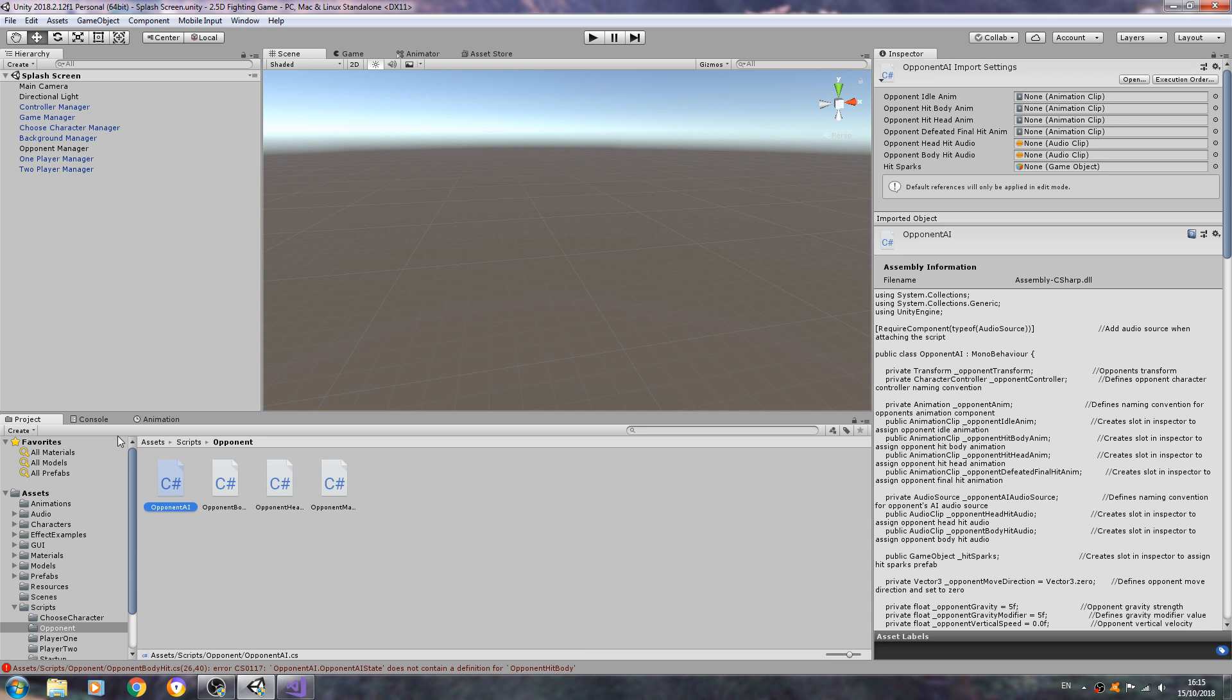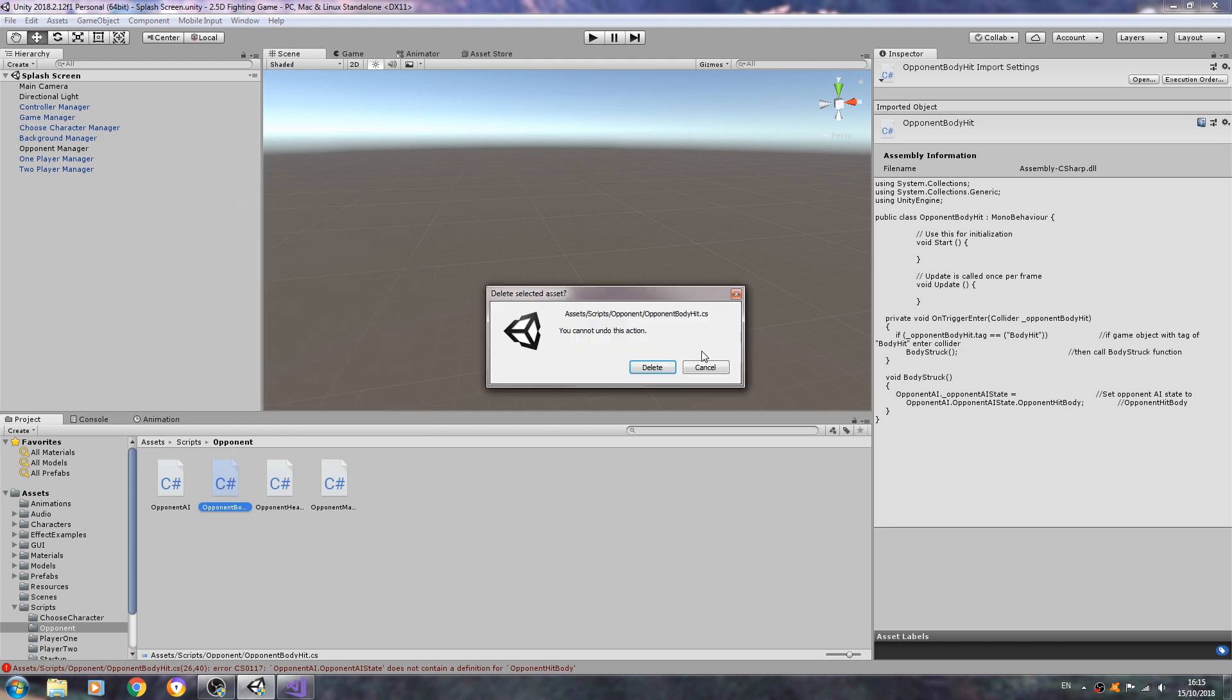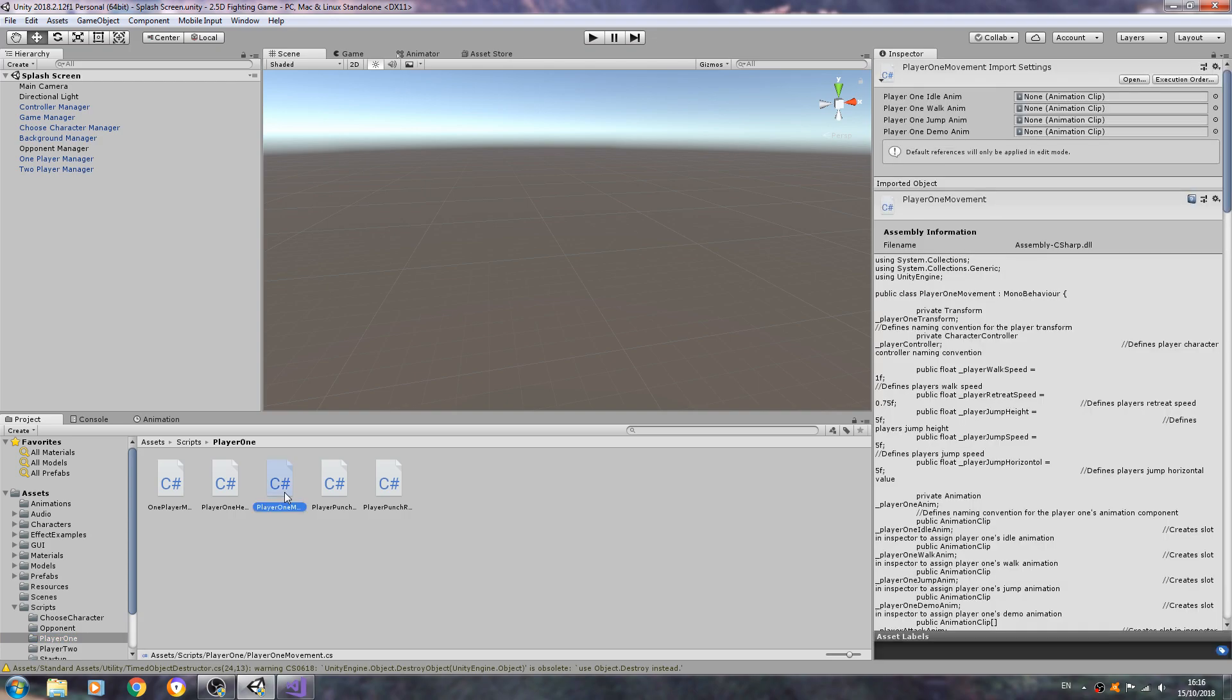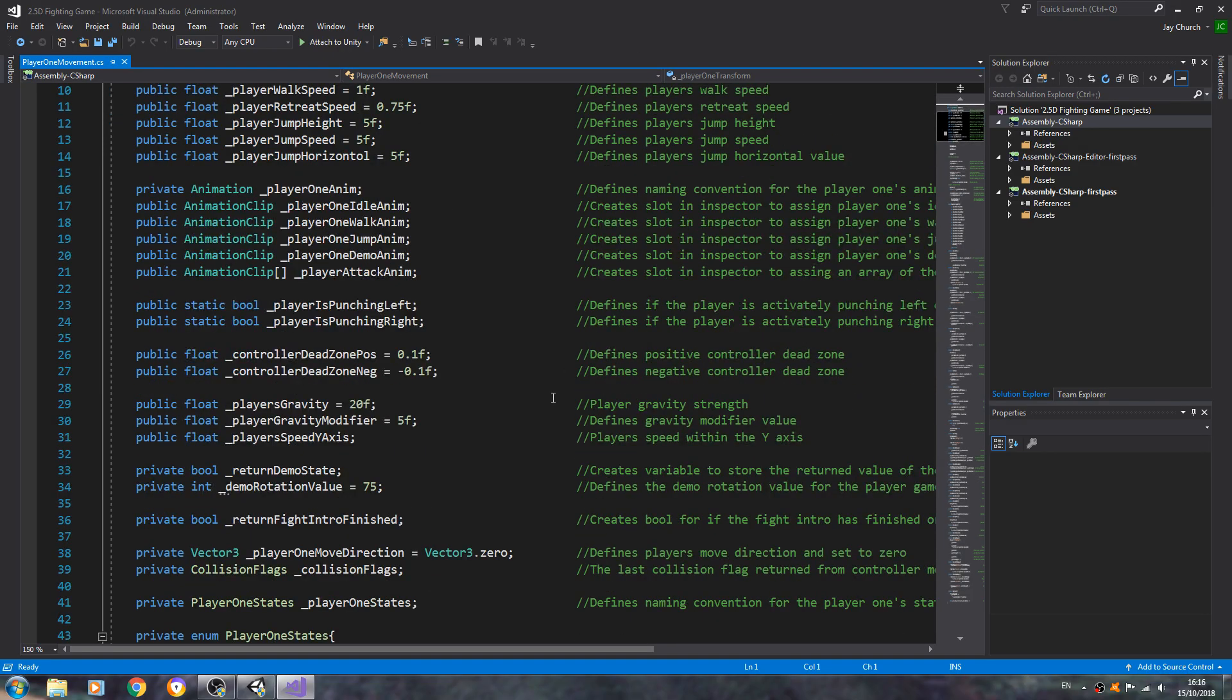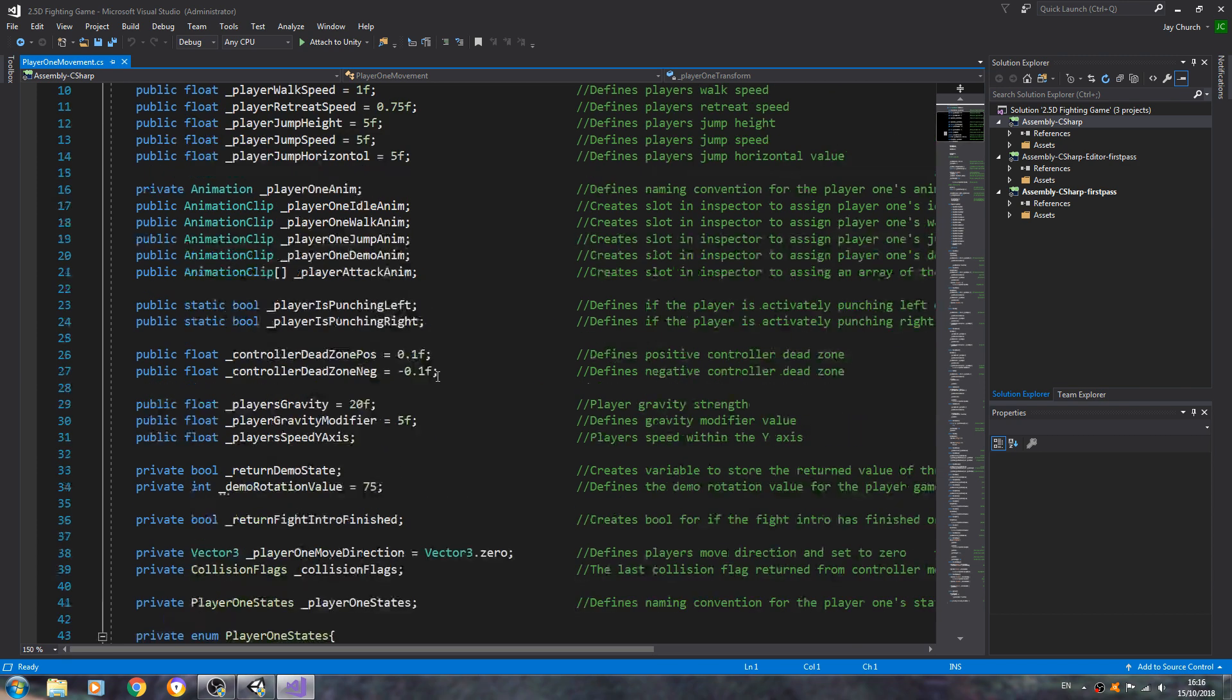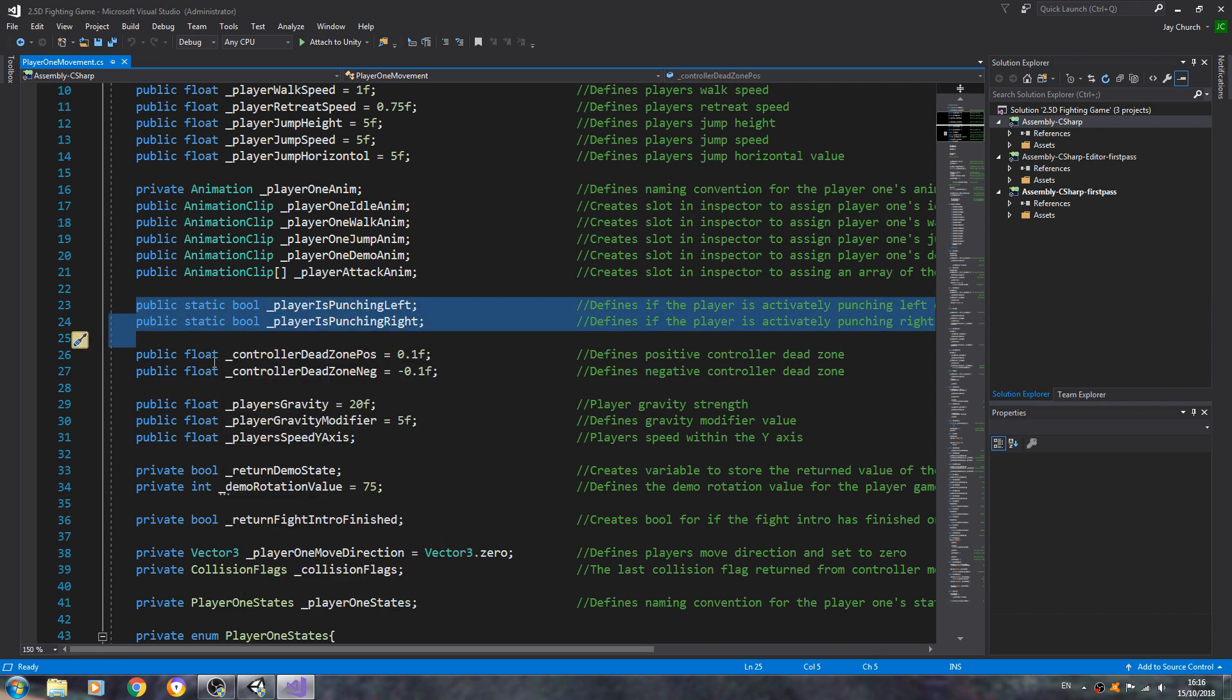So let's have a look. Body hit, we can actually just delete that script. We'll get rid of the opponent body hit script, and now we'll call to the player one movement script. Don't worry about just deleting that script. Obviously we're going to create a couple of new scripts. We don't need that one anymore.